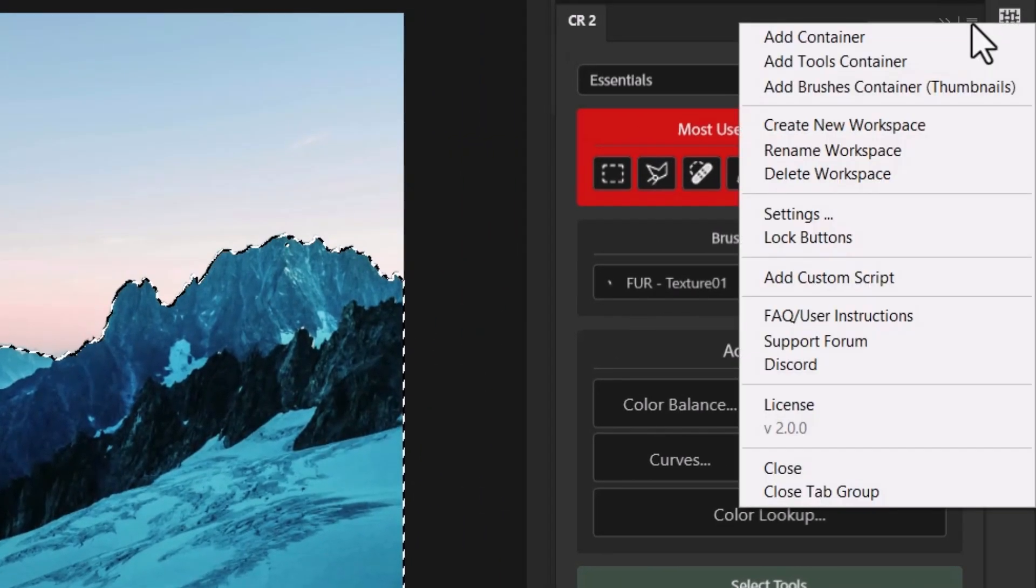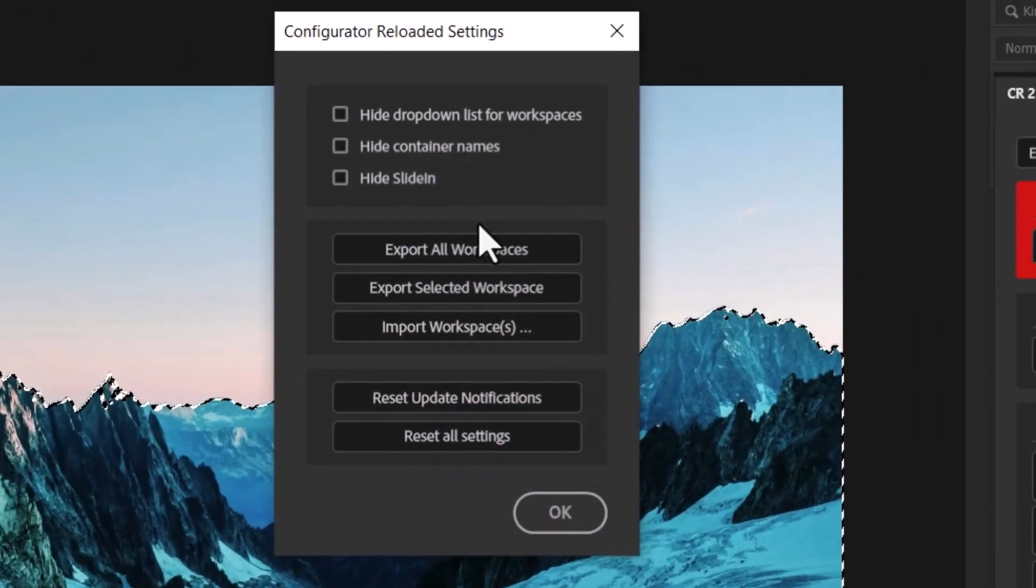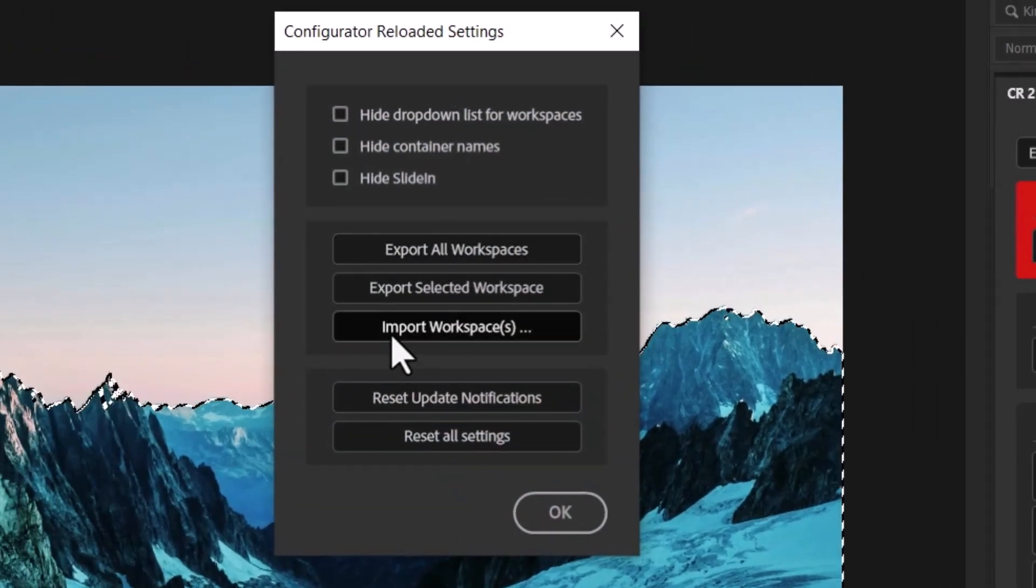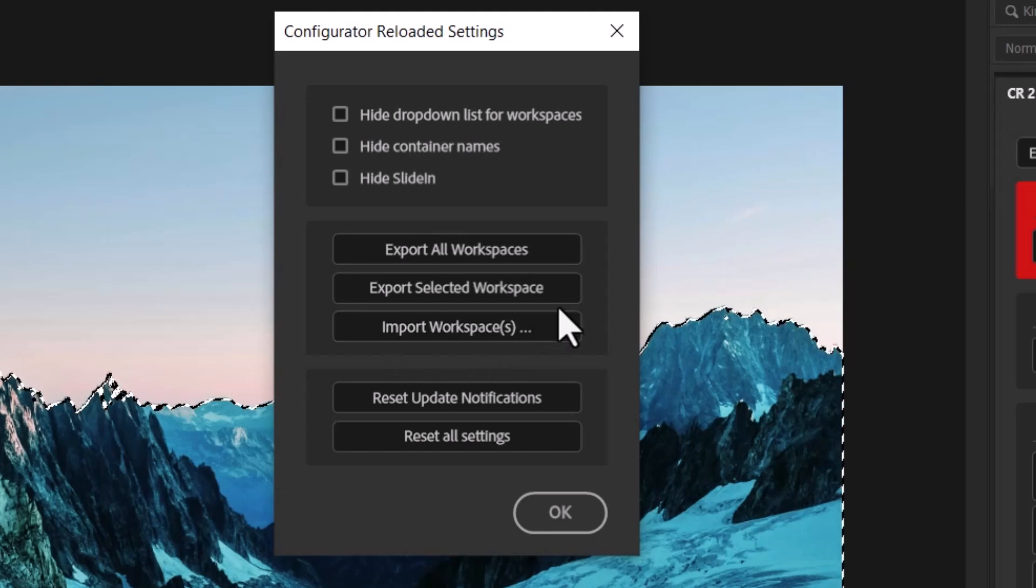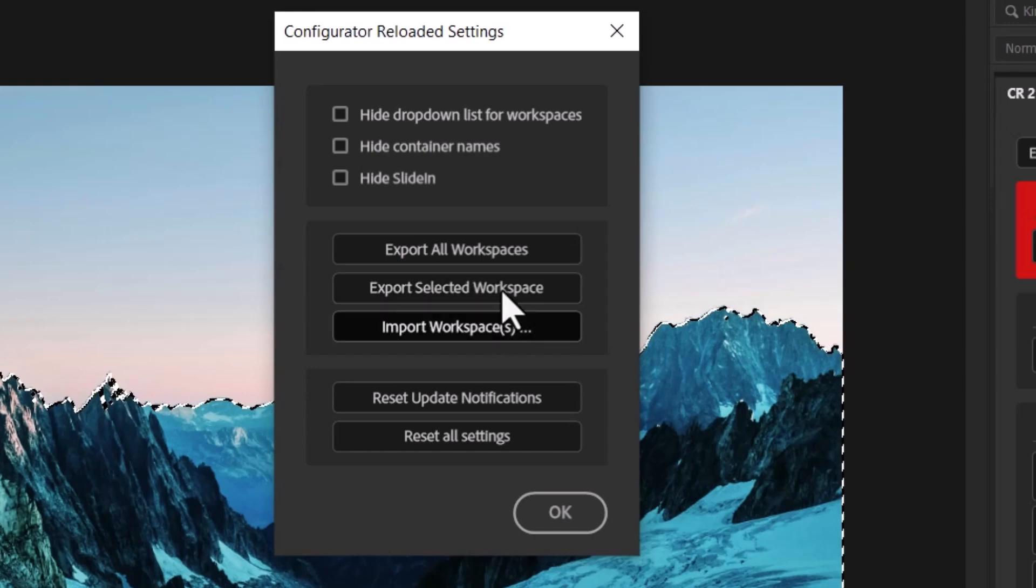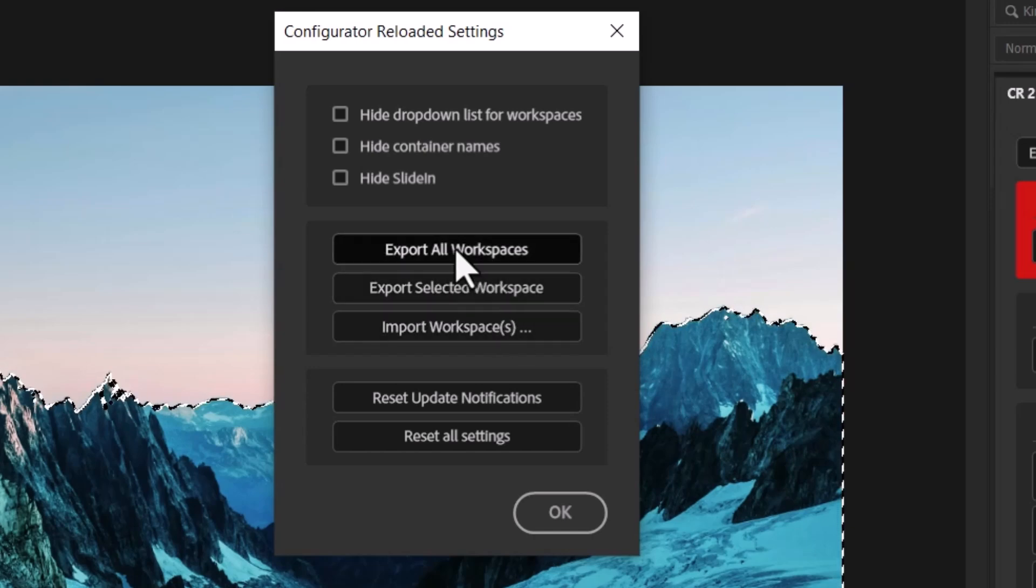And what's also cool, if I come over here, to the top of the panel, come down to settings, I can export all workspaces or even import workspaces. So if I'm going from computer to computer, I can install the plugin and basically work on that workspace. So it's pretty straightforward process to move some of these things in.